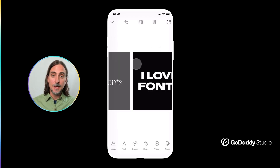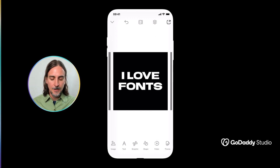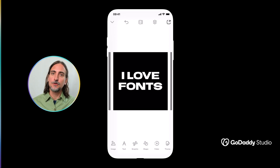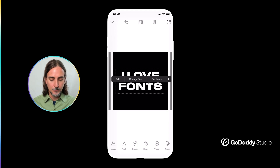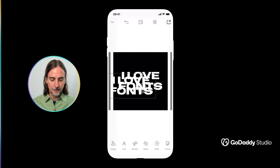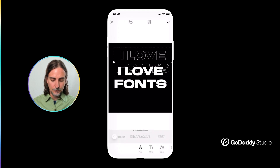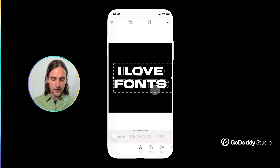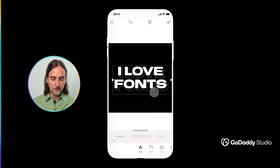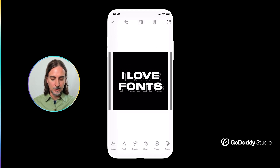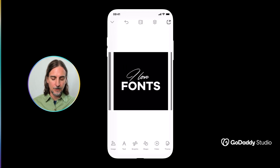Some of the typeface options we have include an outline variation, and that can be quite useful to create a three-dimensional effect. For example with Horizon, I'll duplicate this layer so we now have a second layer of text, then edit that duplicate to use the outline version. If I slightly misalign it with the solid version, you can see it creates a really cool three-dimensional depth effect.